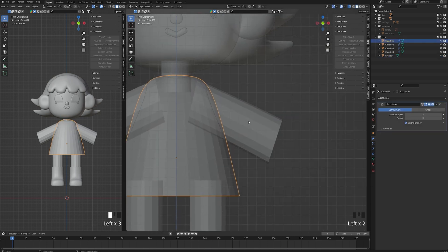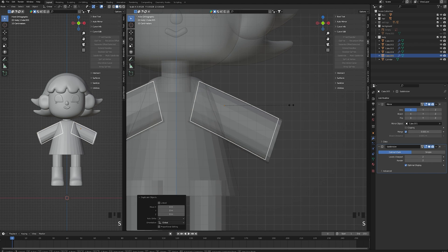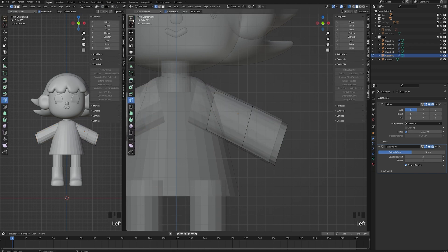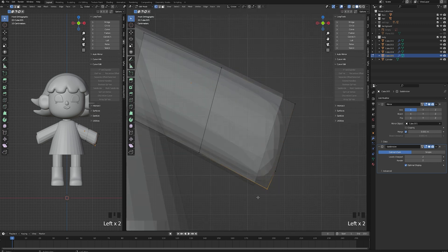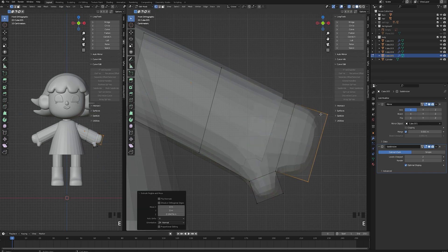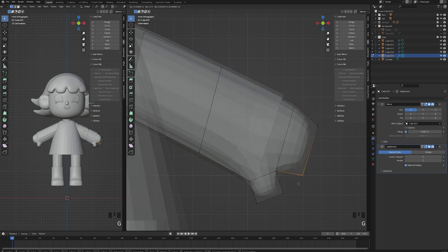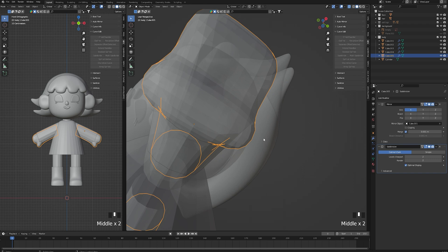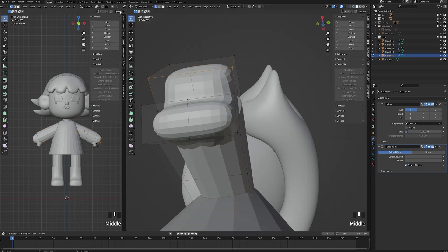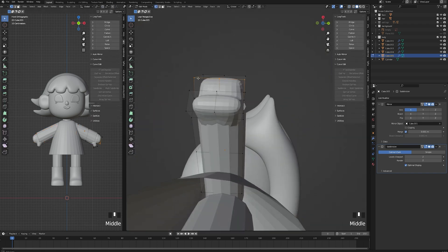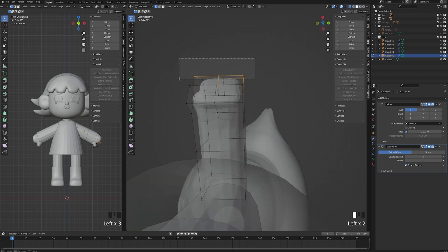Now for the hands, we are pressing Shift+D to duplicate the arms, selecting the bottom vertices and pressing F to create a face. For the thumb, I select the vertex, right-click and choose subdivision. I just realized I could also bevel the two bottom points and it would have worked the same.